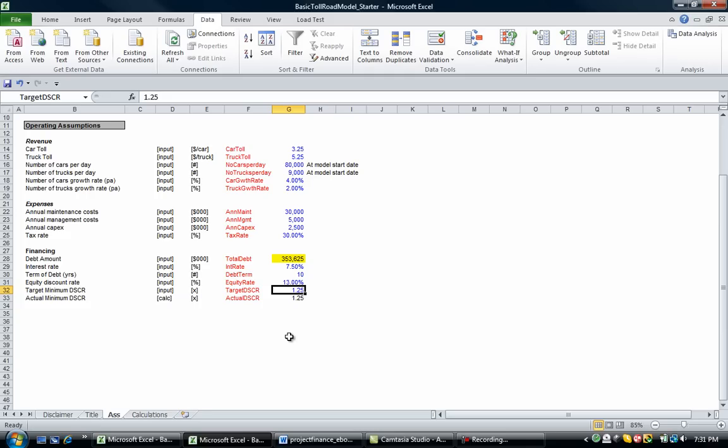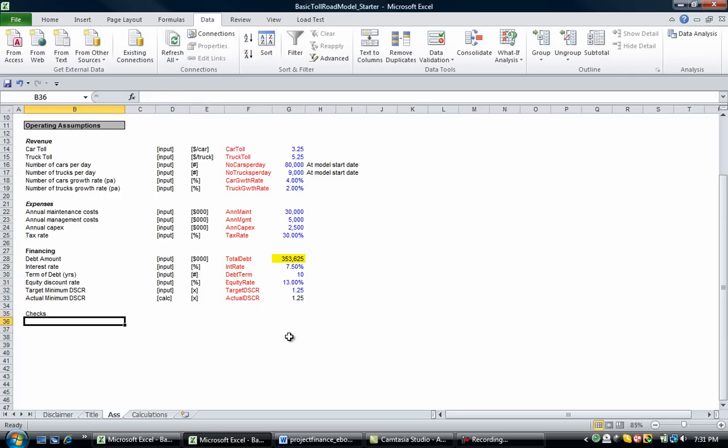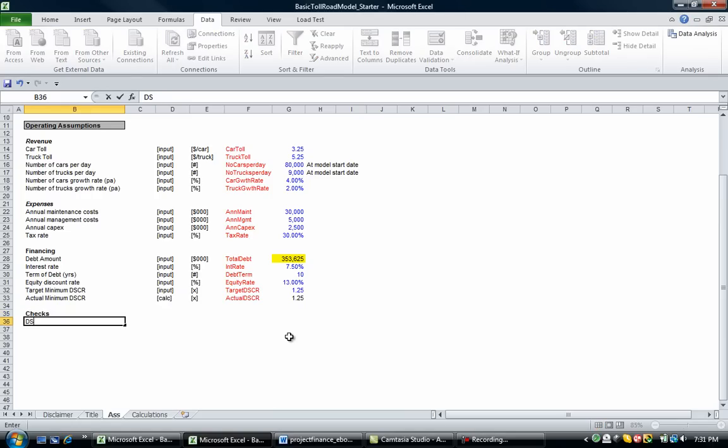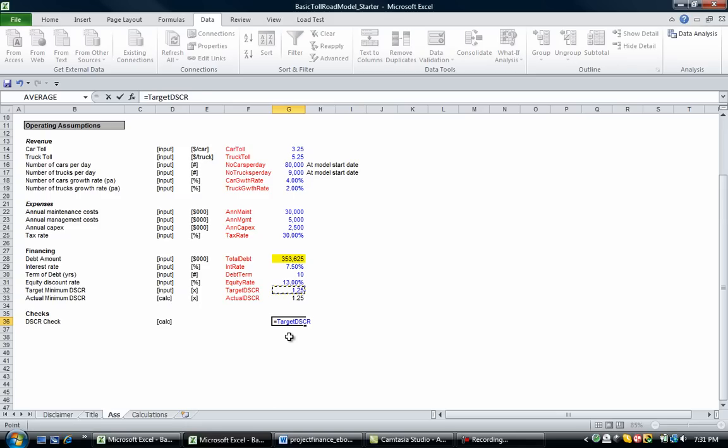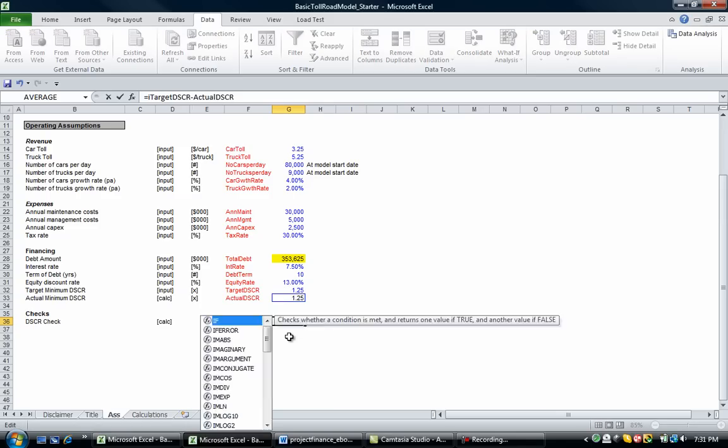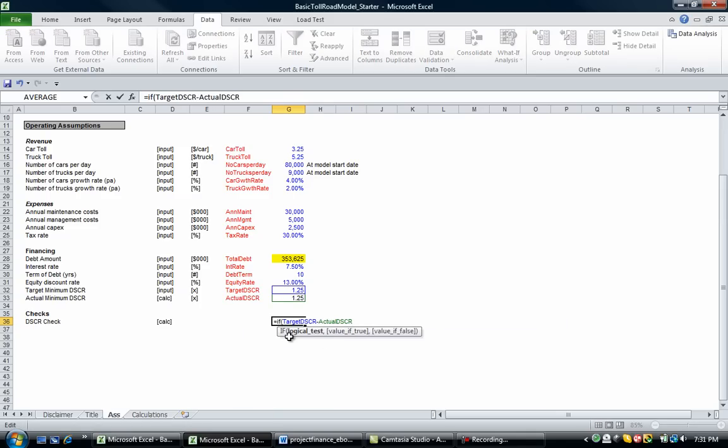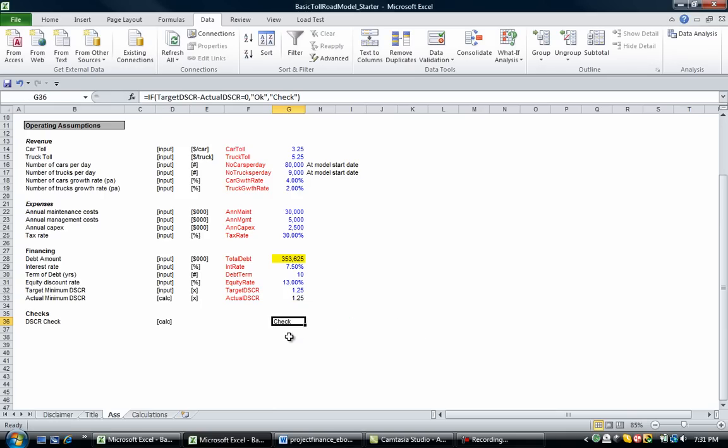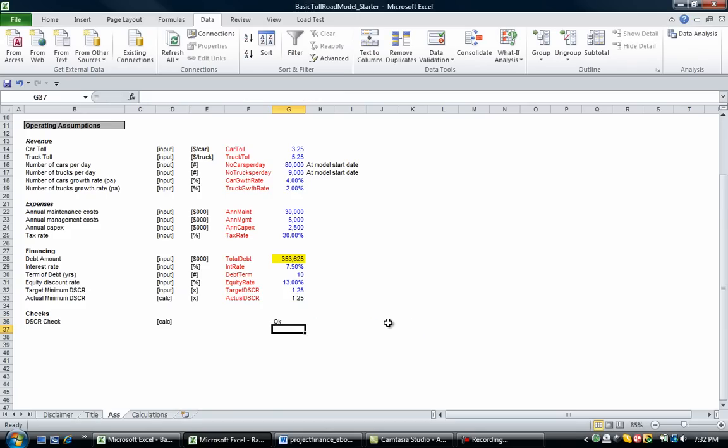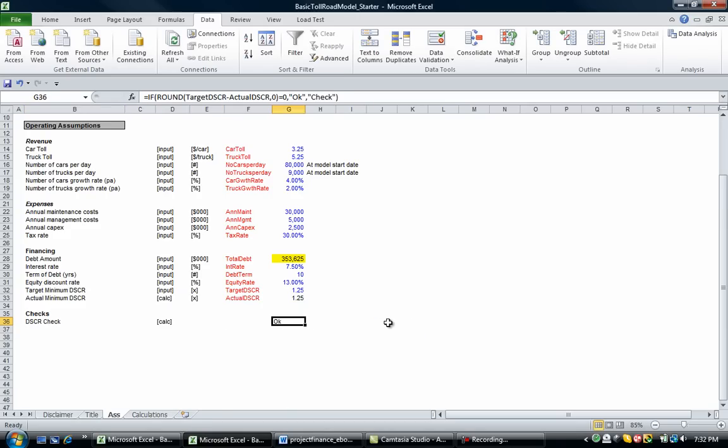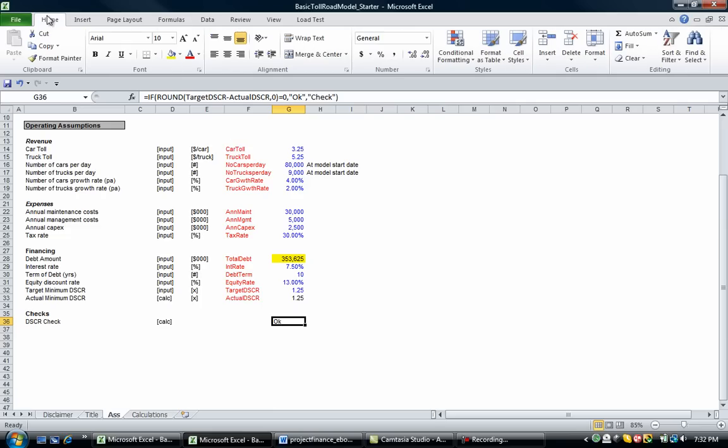Let's put in some checks now. Usually you'd have a check page, but we're going to put our checks on the assumptions page here. We're going to have a debt service coverage ratio check. So all this is saying is equals that minus that. So we can go if that minus that equals zero, comma okay, otherwise check. Now it's not going to equal exactly zero, so we're going to have to round it slightly, and we'll round it to one decimal place. So we just do a round function there and that should be okay.